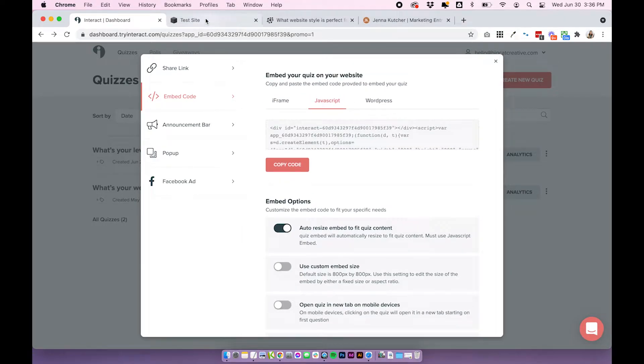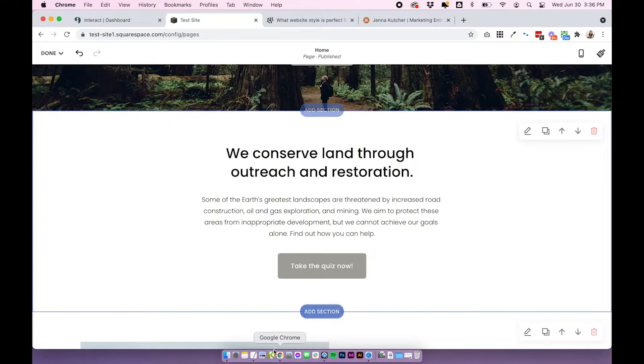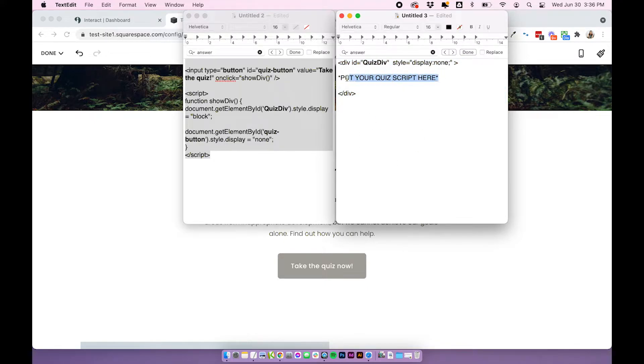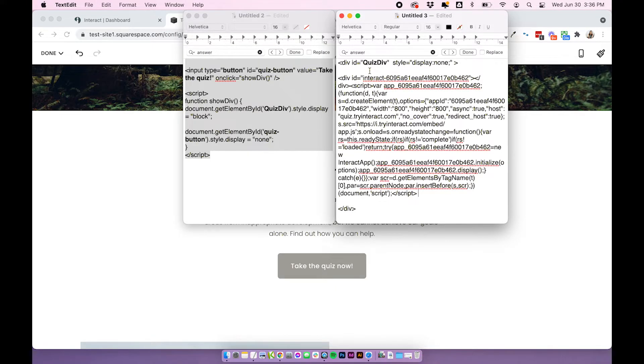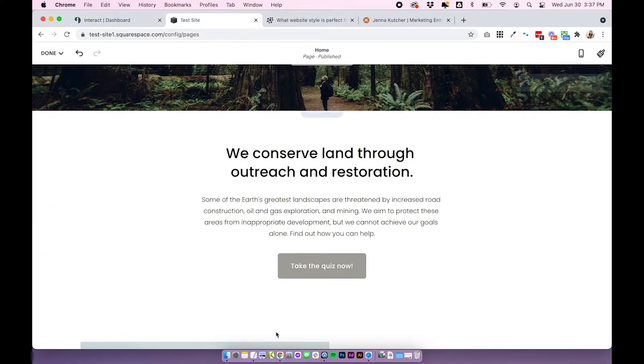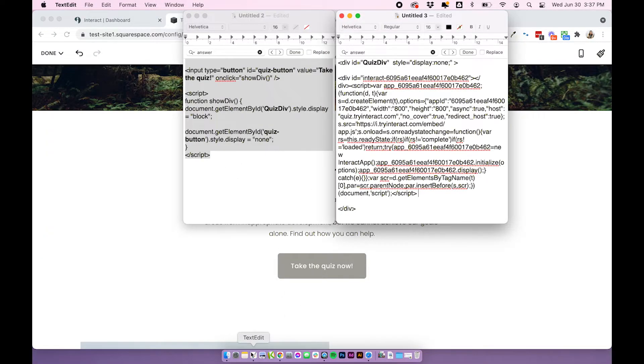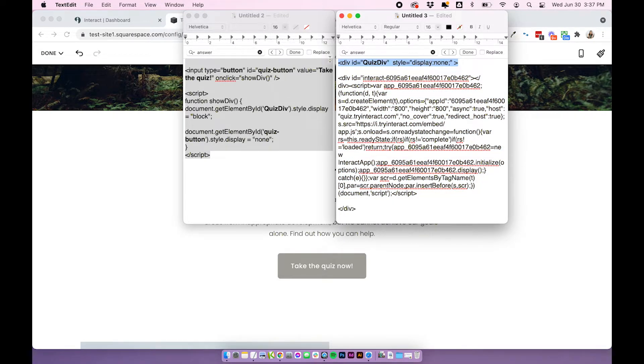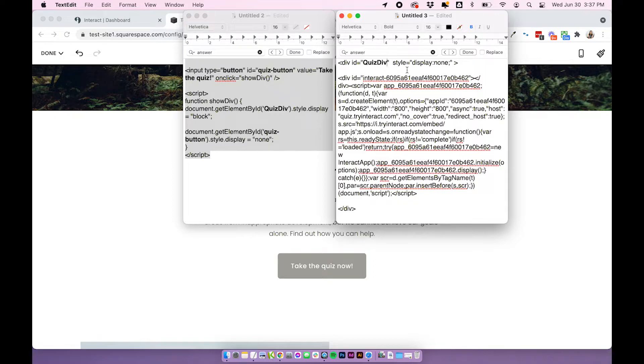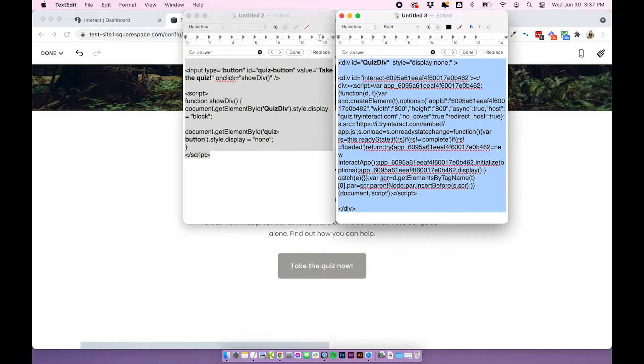So I already have mine all done and set up and copied. What I'm going to do is I'm just going to use this code, remove the put your quiz script here and paste in the quiz embed script that I got here from Interact. You'll want to put it in the middle here and you'll see it's wrapped in a div ID, which is called quiz div. I recommend just leaving all of these IDs the same so that you don't have to go through and change anything unless you have IDs around your site that are the same. Just leave everything as is. So that code should be all ready to go.